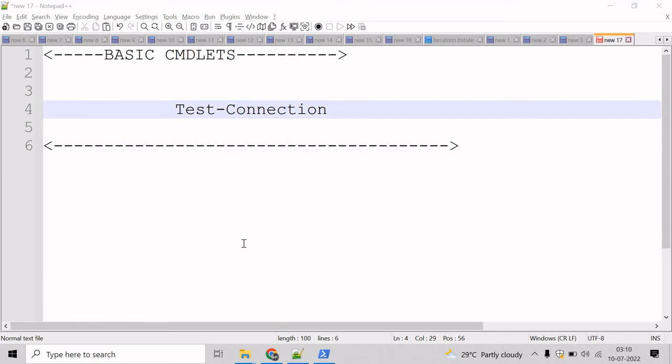Now let's talk about the TestConnection commandlet. The TestConnection commandlet sends the ICMP echo request packets, or ping, to one or more remote computers and returns the echo response replies.